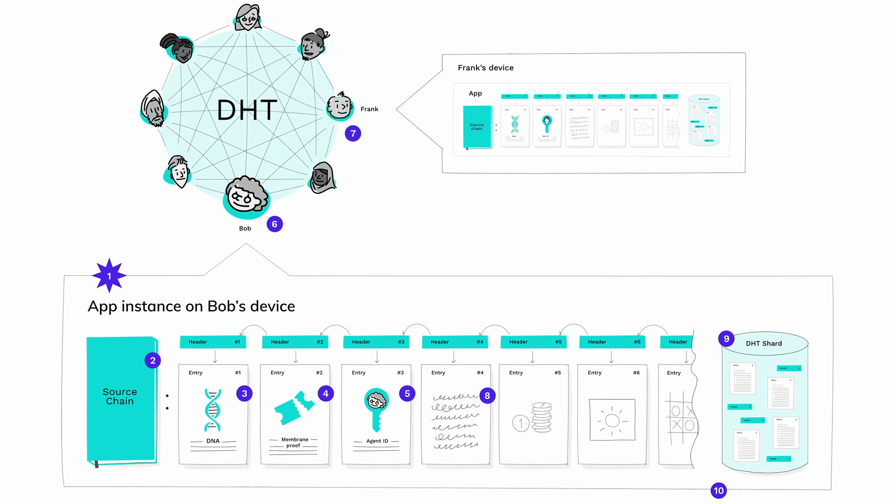After writing these first three entries, Bob tries to join the application's peer-to-peer network. He publishes his first three journal entries to the network's distributed hash table (DHT). If his peers determine that they're valid, they admit him into the network. Bob's peers in the network also have their own copy of the DNA with their own agent ID and source chain.